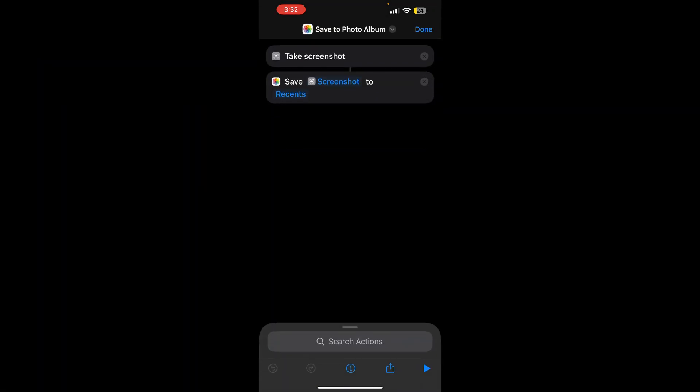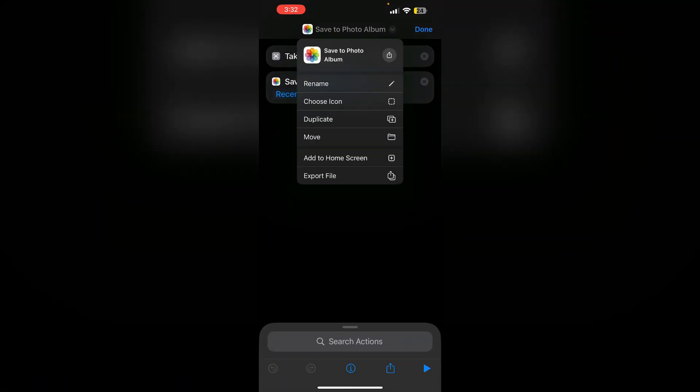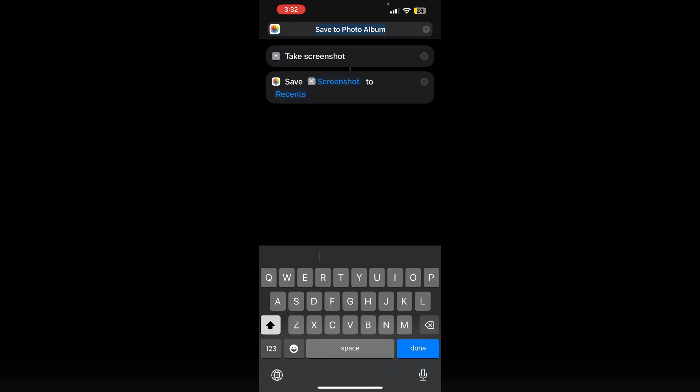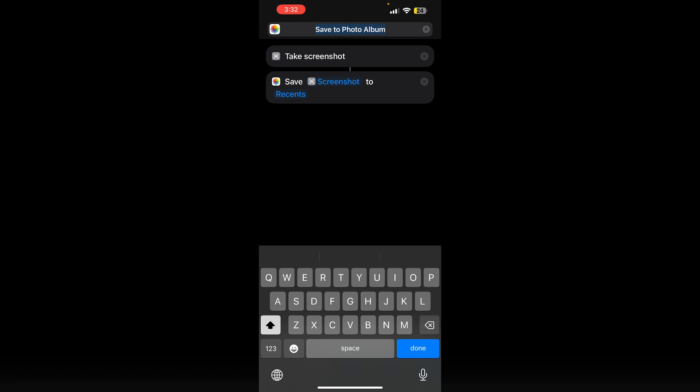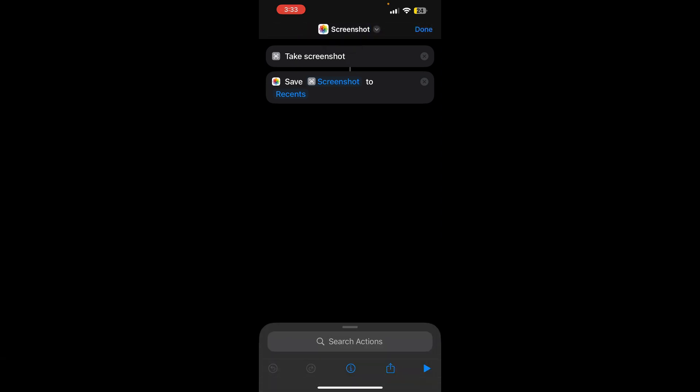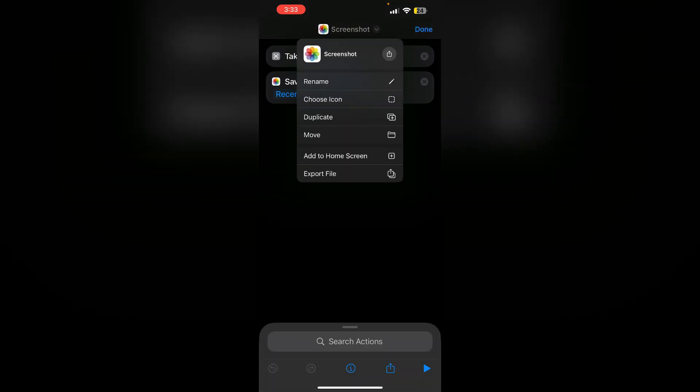Now we can rename it to screenshots. We can also change its icon.